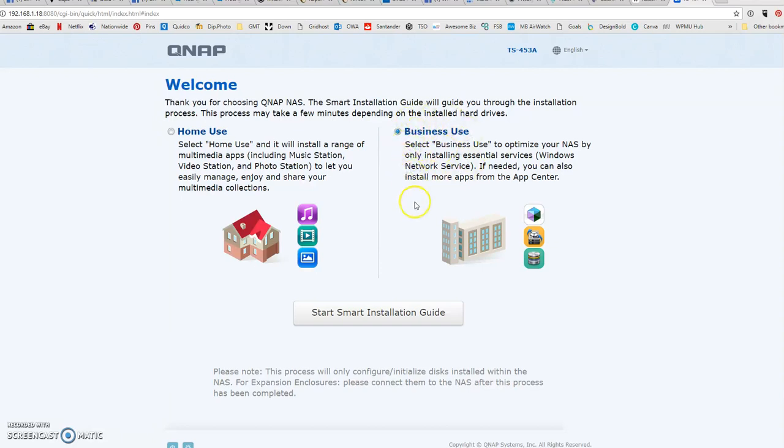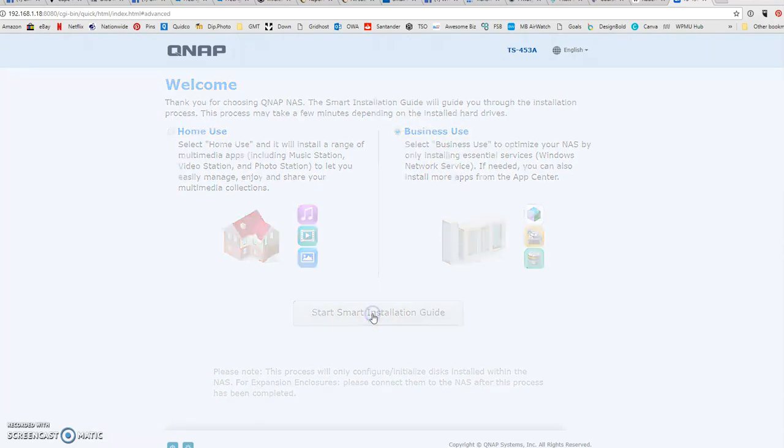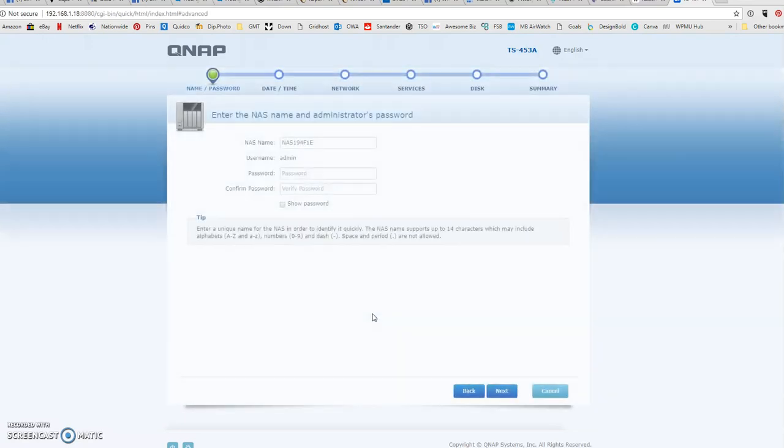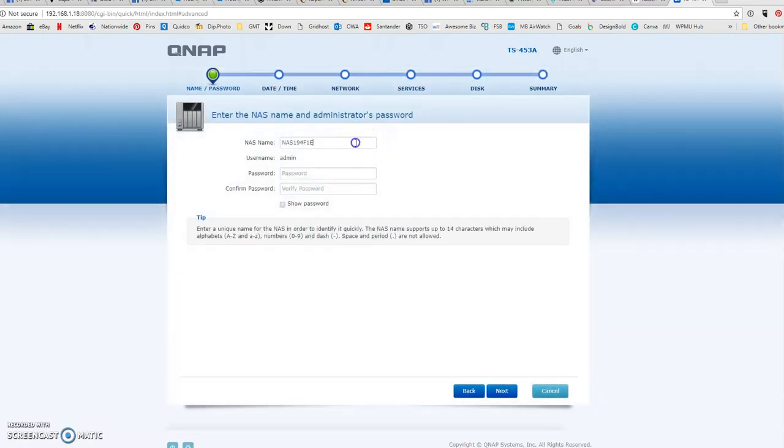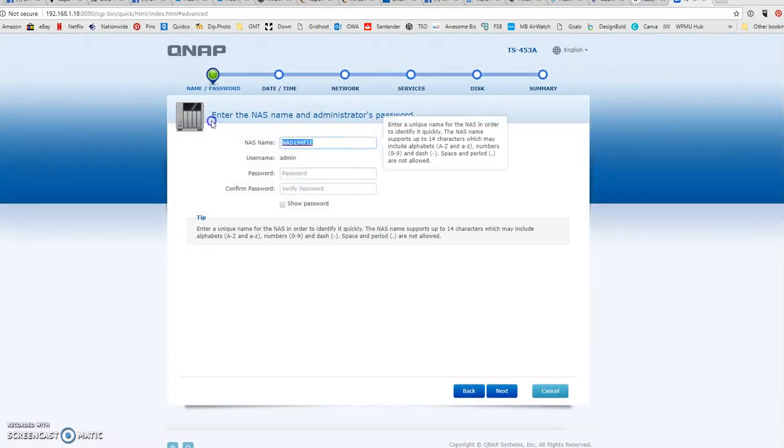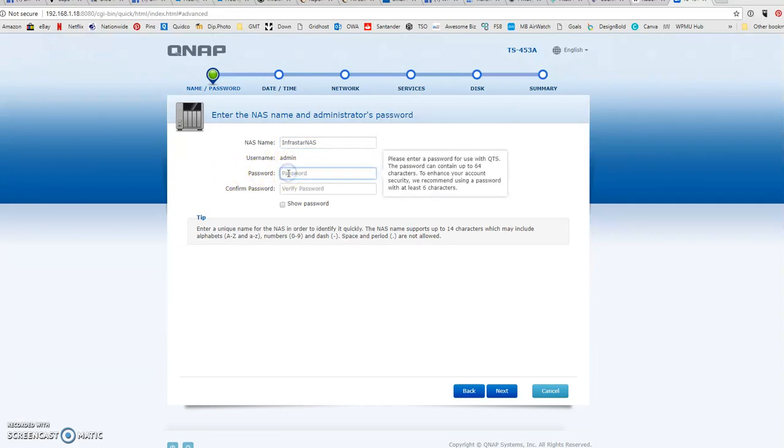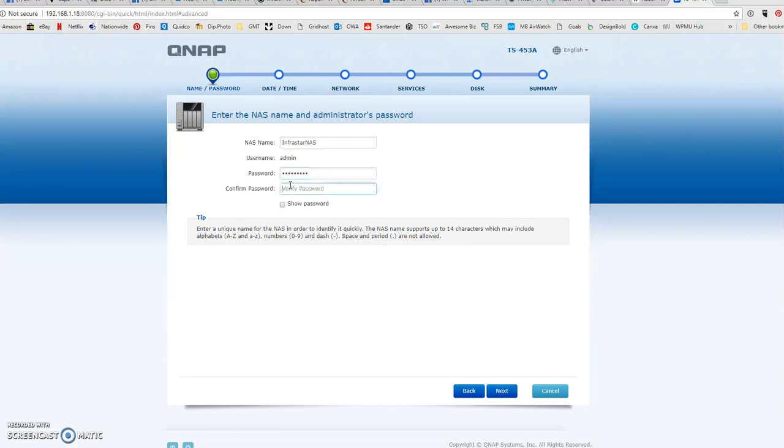This one is going to be used for business use, so let's click the start button. Next thing to do is to give it a name and a password. Okay, and click next.